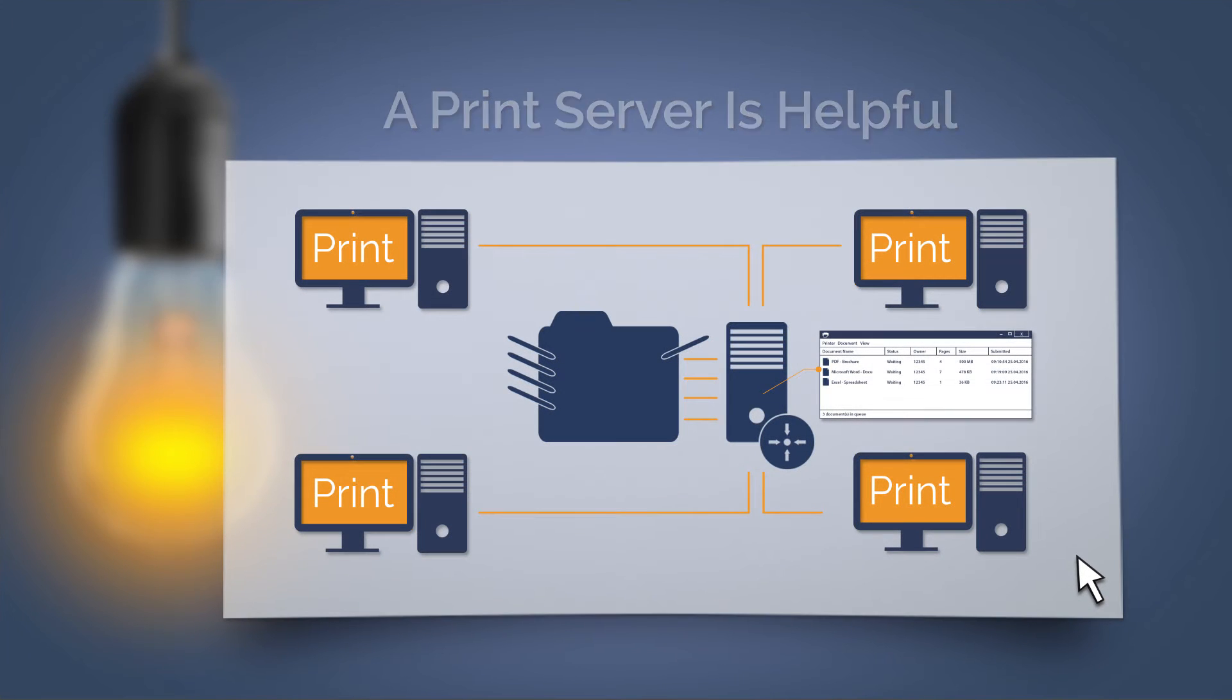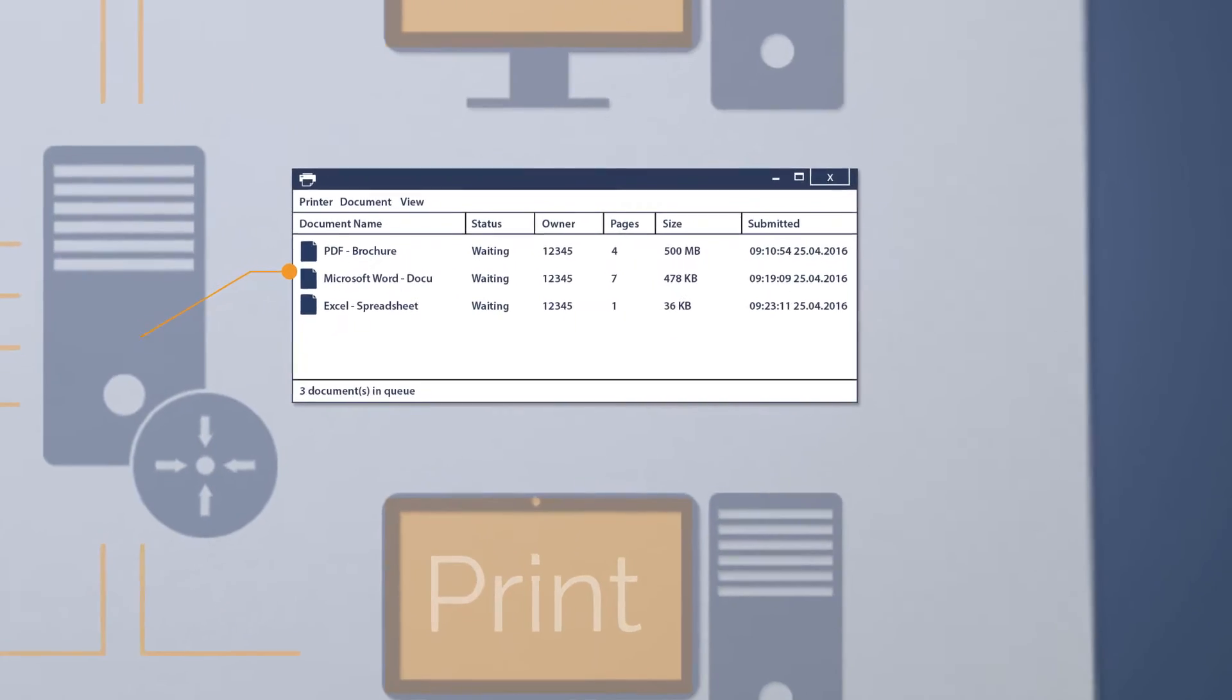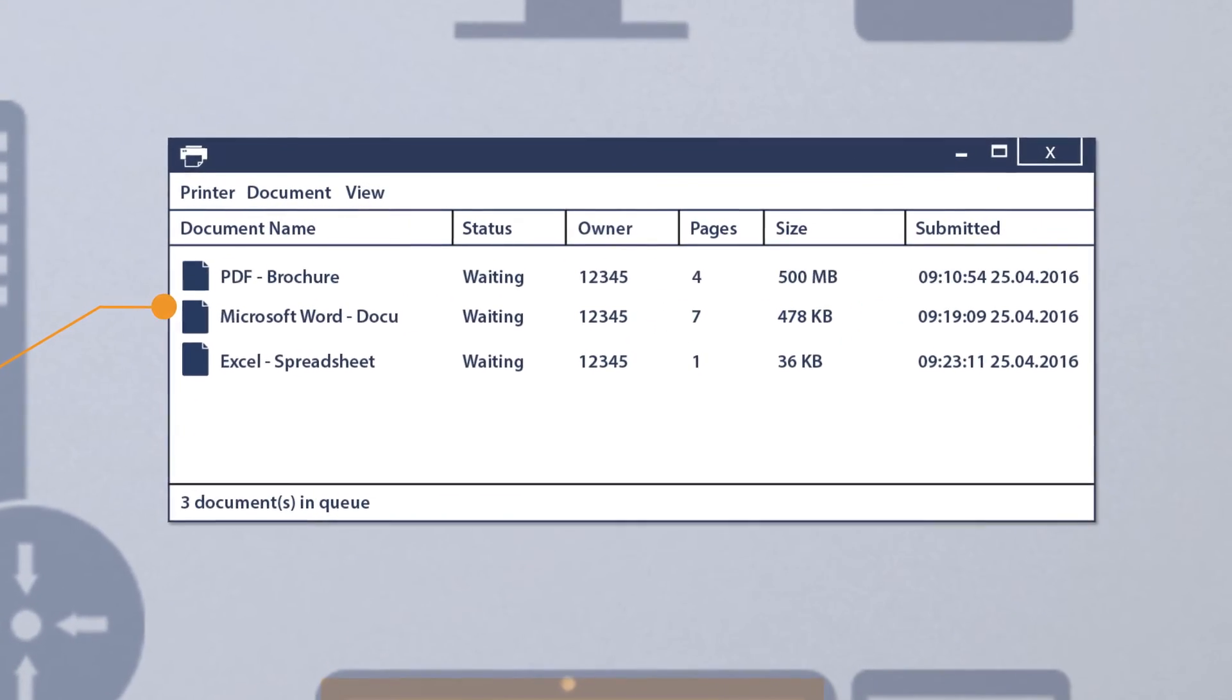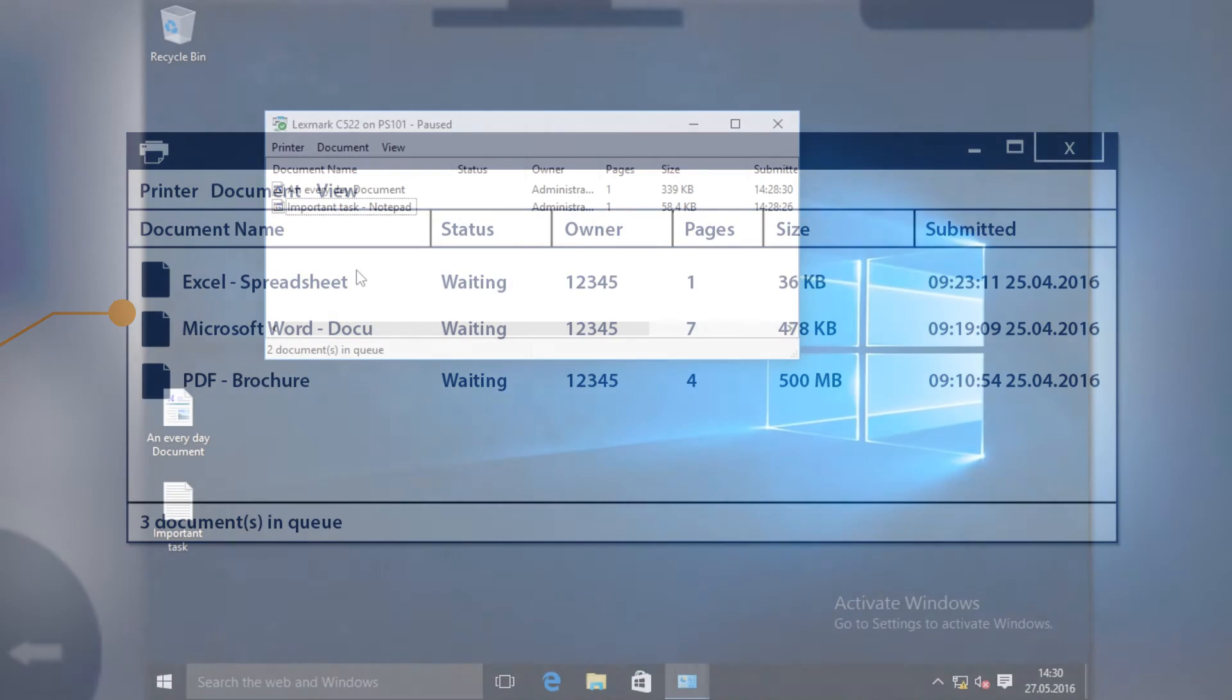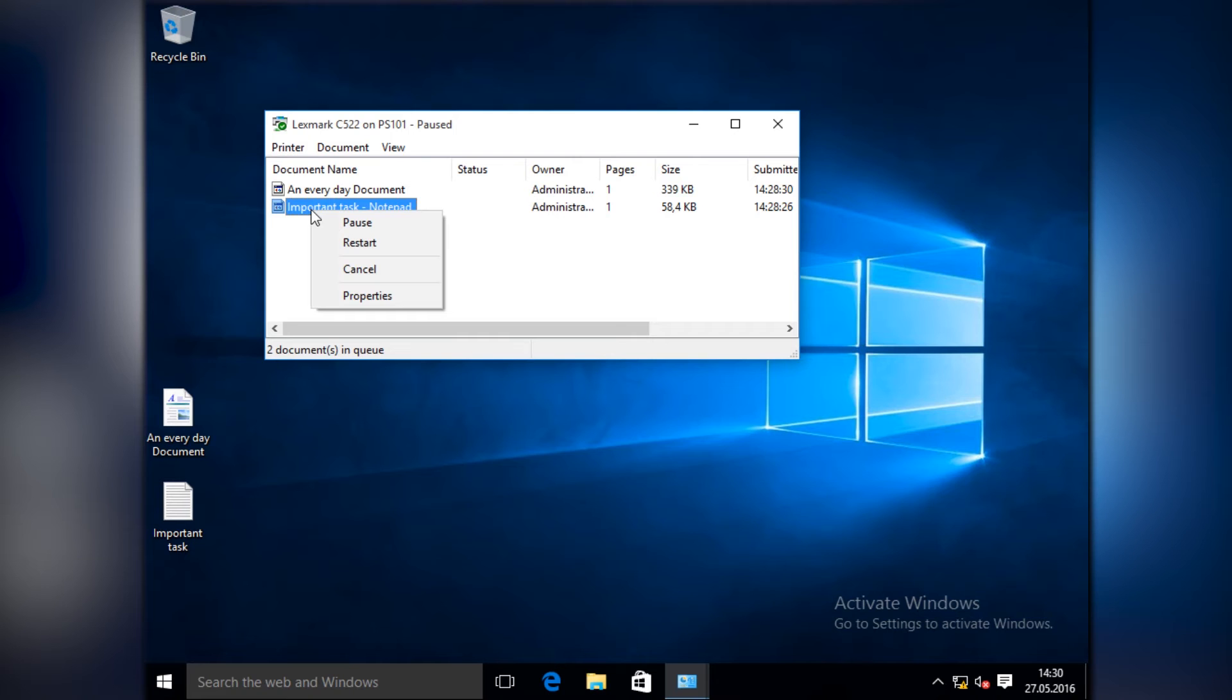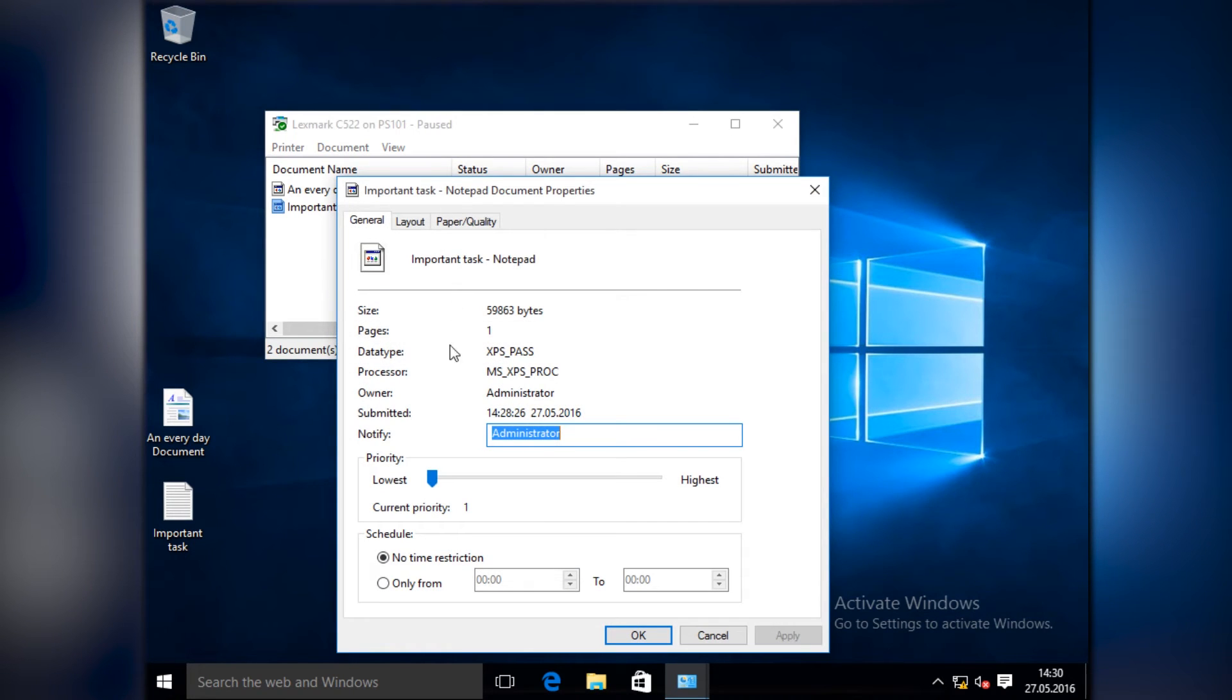A print server also allows print jobs in the print queue to be prioritized. Simply click on the document which you would like to prioritize, go to the properties, and choose a higher priority on the slide. As soon as the print job is initiated, the document is printed first.